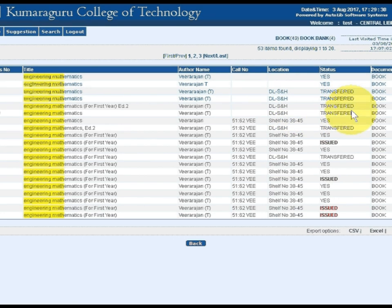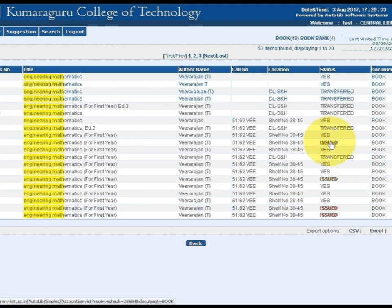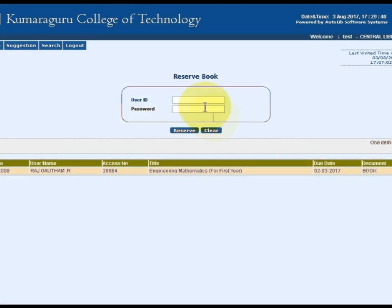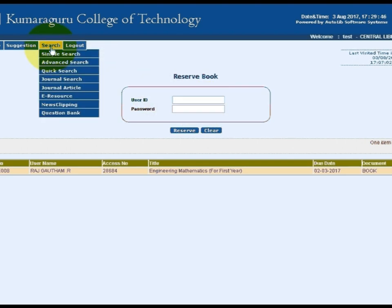Identify the relevant item's status and location. If the required item status shows as issued, you can click the issued text — it shows the borrower details and due date of return. If you wish to reserve the issued item, enter your user ID and password to reserve it.